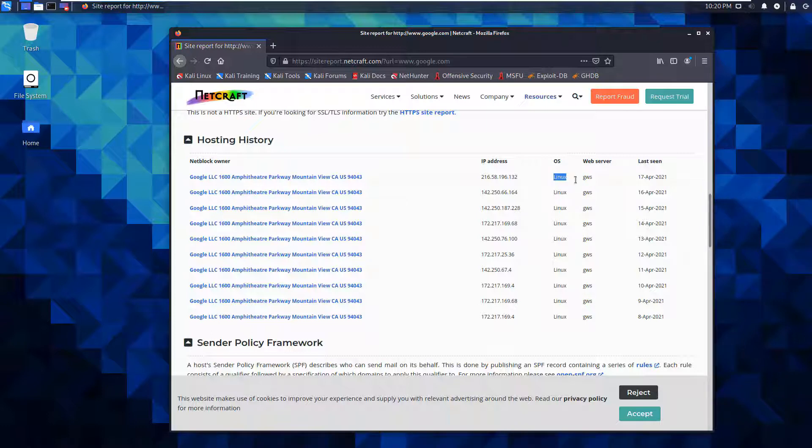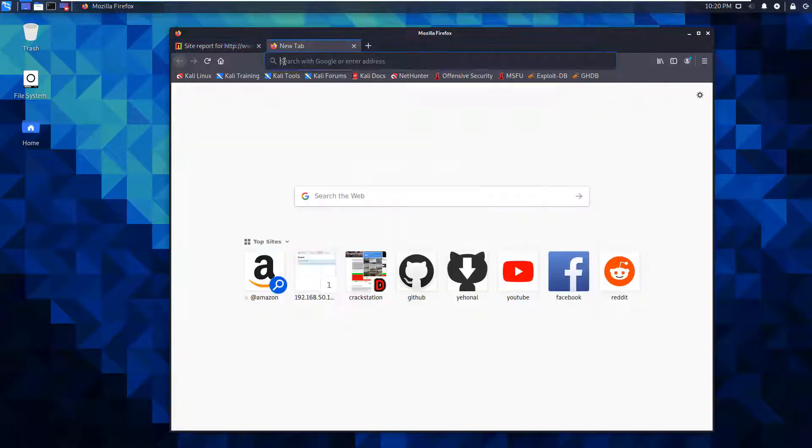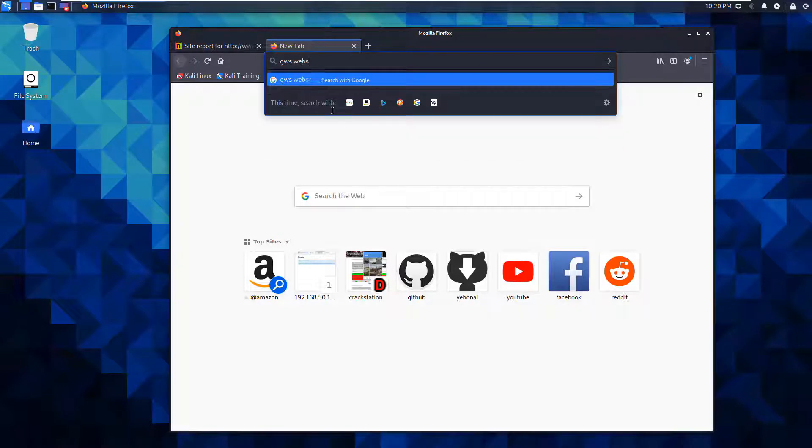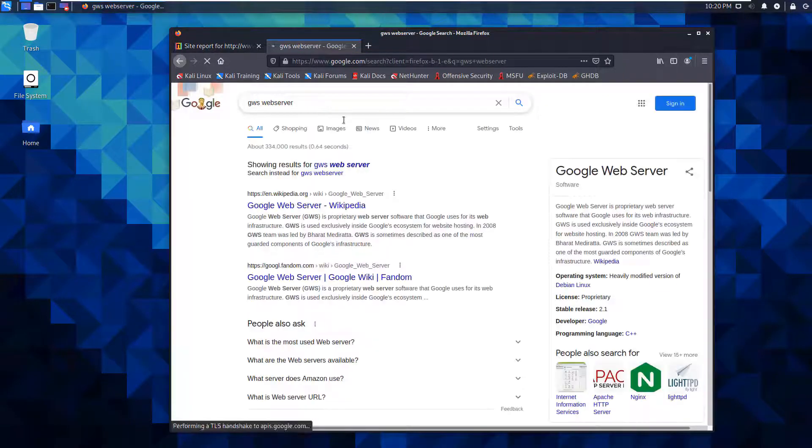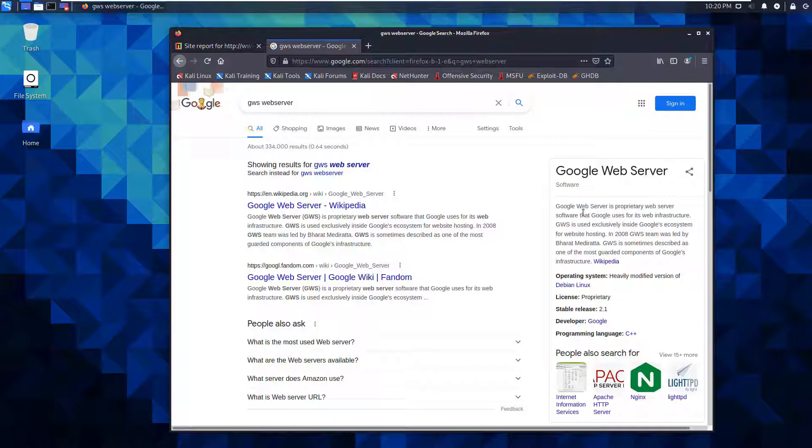We can see web server types. It's Linux and it's using the GWS web server. I'm not familiar with what GWS web server is. GWS is actually a Google web server. It's a proprietary web server that Google uses for its web infrastructure. Kind of interesting to see what they're using.